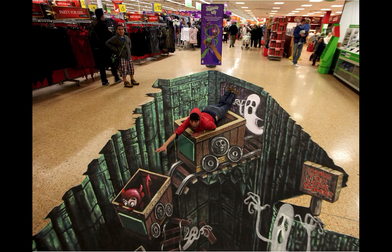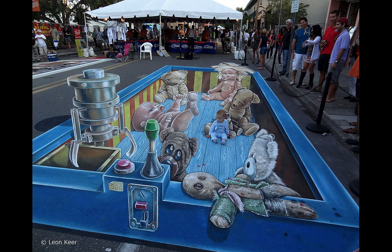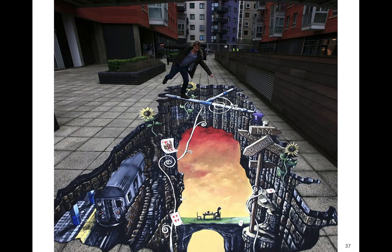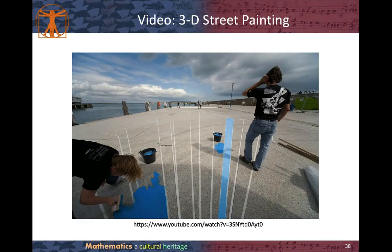Here are more examples of 3D street paintings — one in a supermarket, another in what seems to be an airport, and another on the street. There is also a video on how to construct 3D street paintings; you can find the link in Moodle.